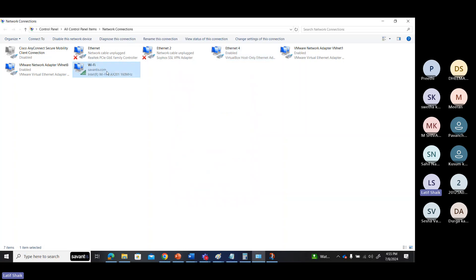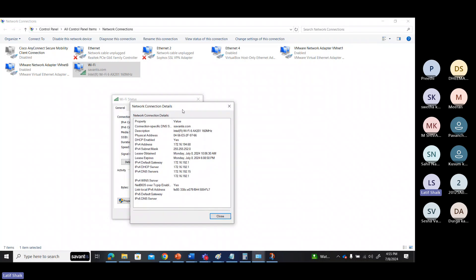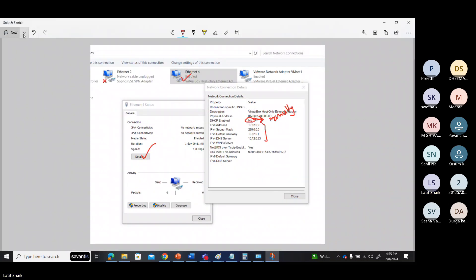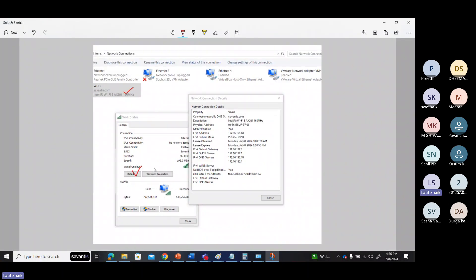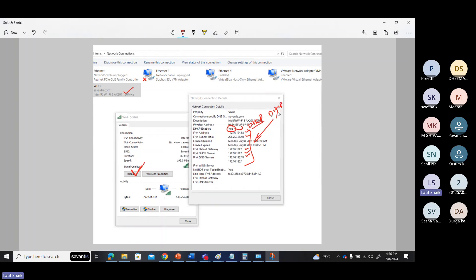In this one, this is auto configuration. You can see the details. This is the actual adapter. In the details, DHCP enabled: Yes — the IP address is configured automatically by a DHCP server. You can see the IP address, subnet mask, default gateway, DNS server address, and DHCP server address. I can see my DHCP server address here.